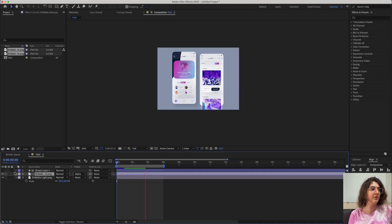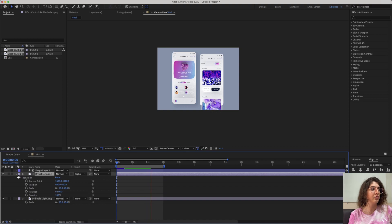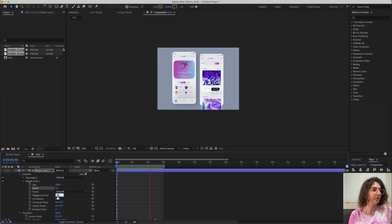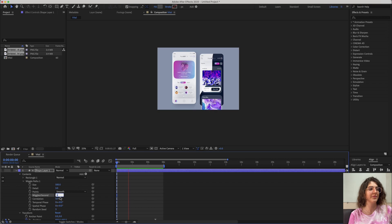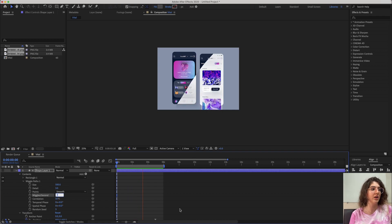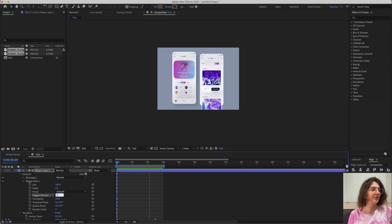You can work with the settings of the wiggle path to create a smoother animation. Let's see how this one looks — it became really slow. You have to work with these settings to create the perfect one. Since I want to wrap this up quickly, I won't spend too long fine-tuning it here.